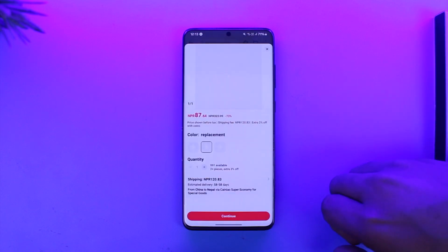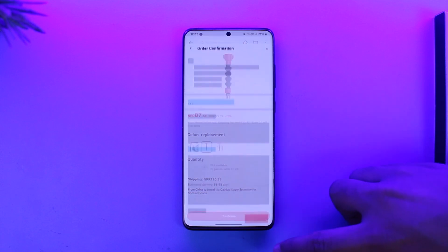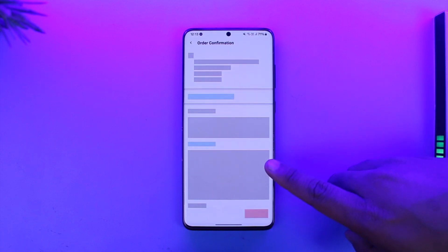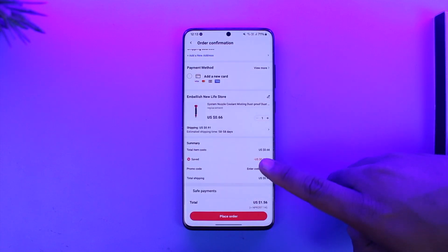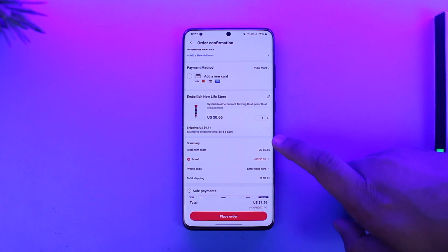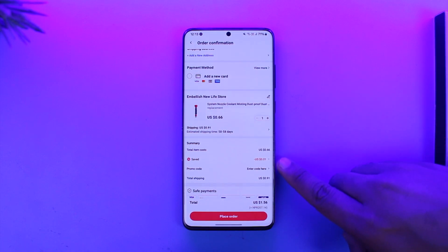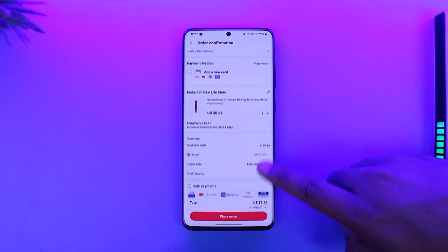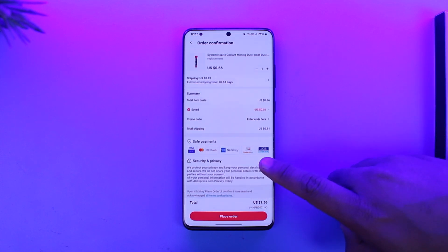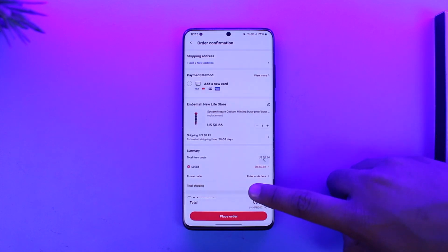Once you tap the Buy Now option, you can continue on the order confirmation page. You will find the option to buy with your coins here. Once done, you can see I have saved $0.01 — and I'll be able to buy them using my coins. That's all it takes to buy things with coins.